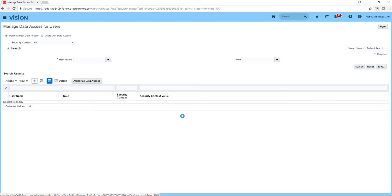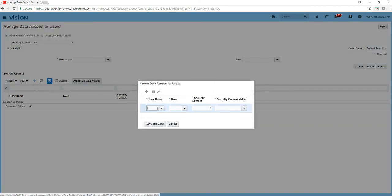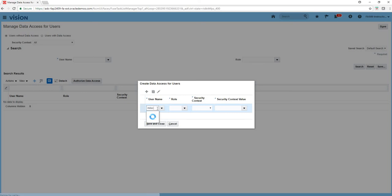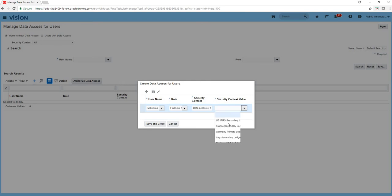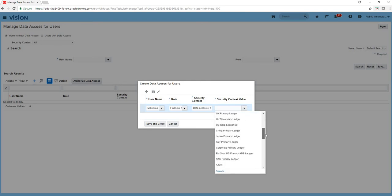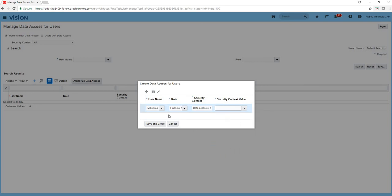Click on plus sign and it was Mike.Doe I believe. I go and see financial analyst, I give him data access set on US primary ledger. So now his role of financial analyst can only work on US primary ledger.